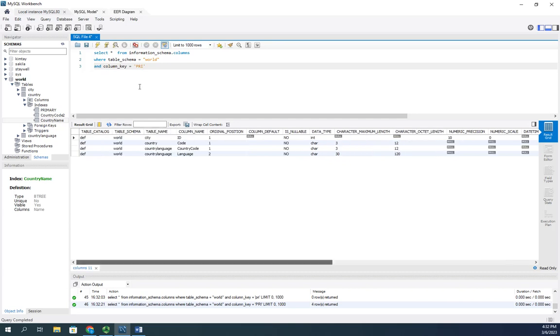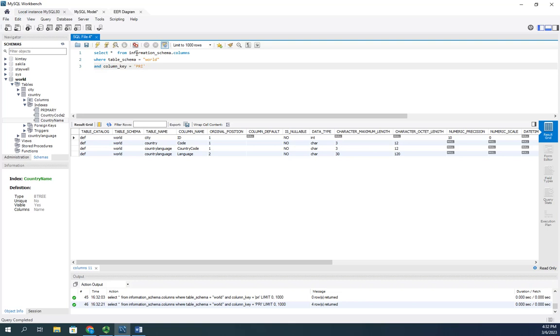Using the information schema, we can run standard query language and explore our database. Remember, show databases will show you all of my available databases. Actually, I shouldn't say we can explore a database - we can explore all the databases that are on our server. Show databases shows us what databases we have.